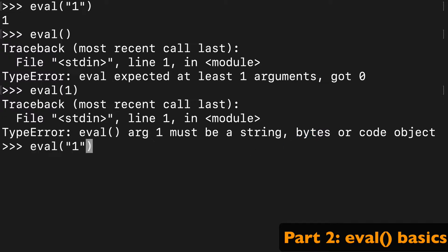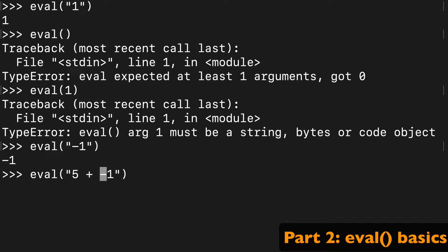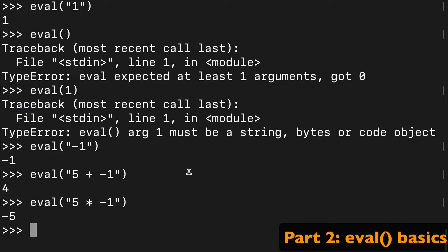So if you pass say a negative one, you'll get that, and you can start building this up and making little expressions to evaluate. Right? So five plus negative one will be four. Five times negative one will be negative five.